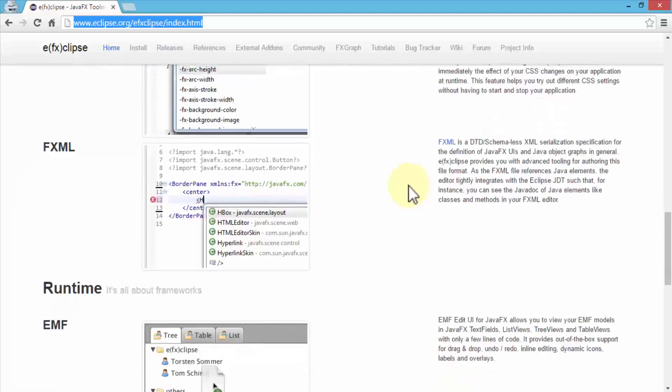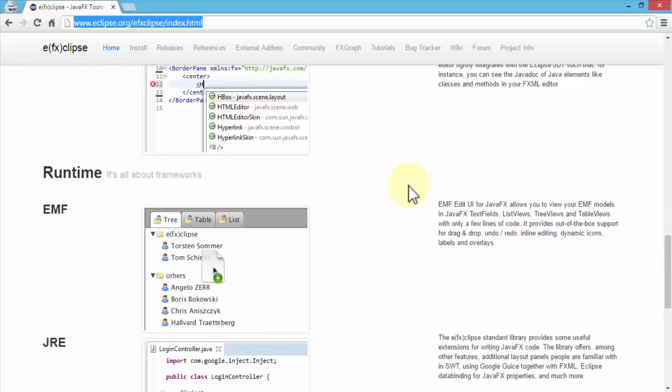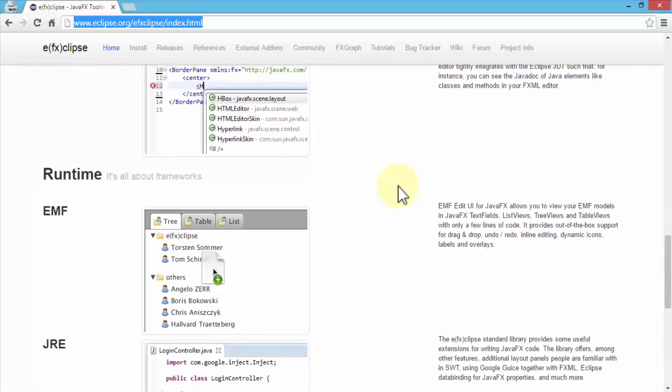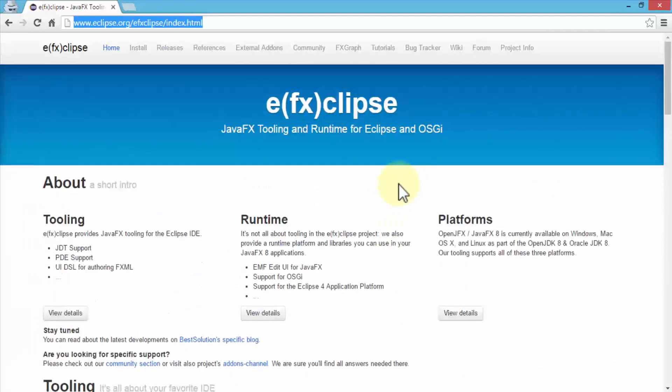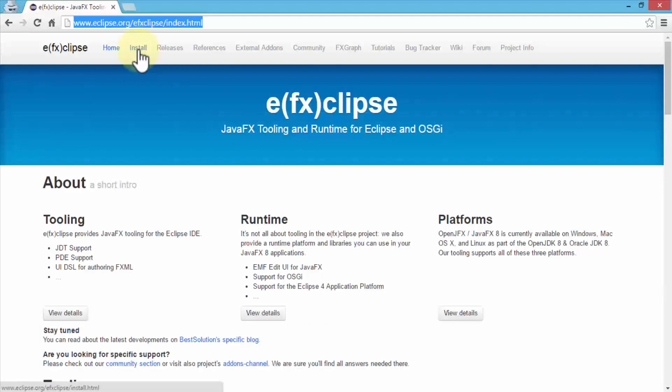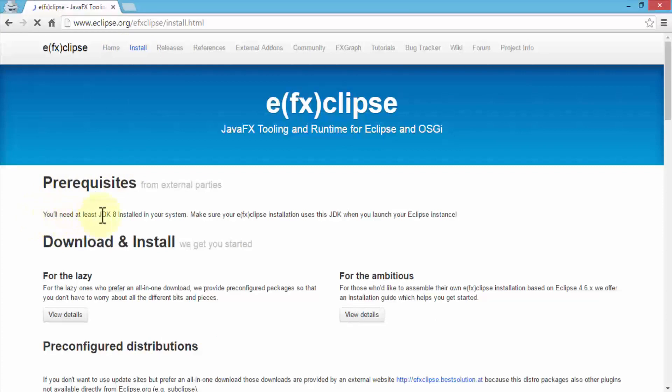Similarly, there are other tools that are also available that you can take a look at. Let's scroll up within this page. On the menu, it says install. This is where you need to first click. Let's go ahead and click on install. This will take us to the page and also shows us the prerequisites. It's important to know the prerequisites. Simple prereq: you'll need to at least have the JDK 8 installed on your system. Make sure your JavaFX installation uses the JDK when you launch your Eclipse instance. That's all there is to it.